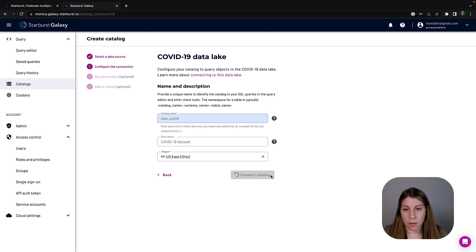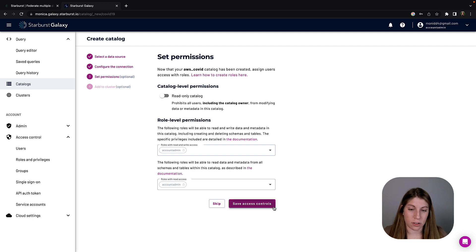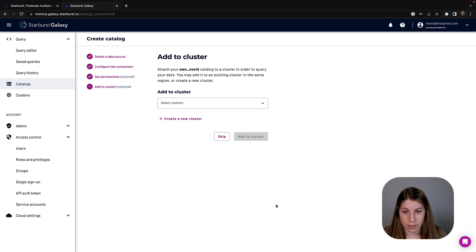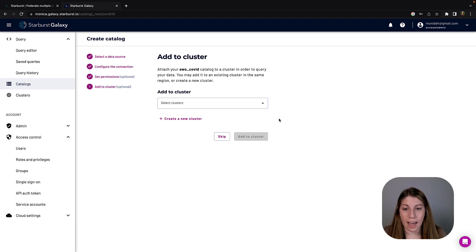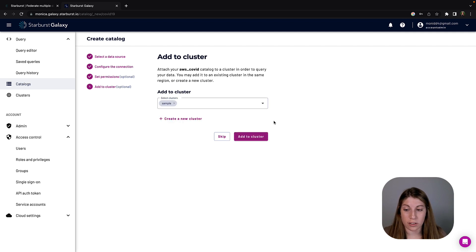Then we're just going to set the account admin permissions. We're going to save those access controls so that we're able to access the data we need for this tutorial. The next thing we want to do is add the catalog we just created to the sample cluster that's already provided for us.